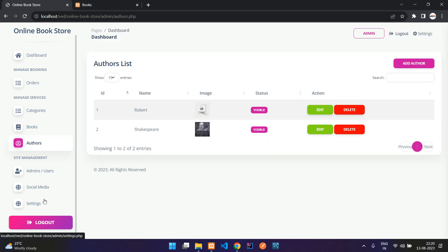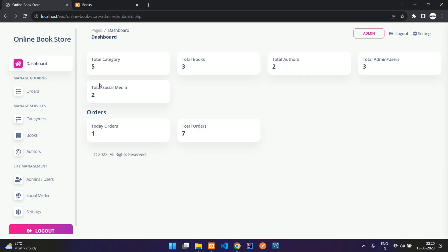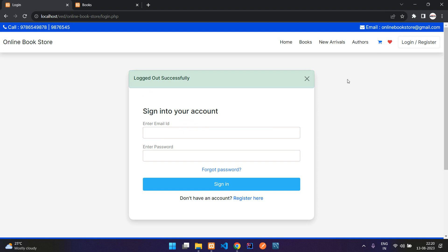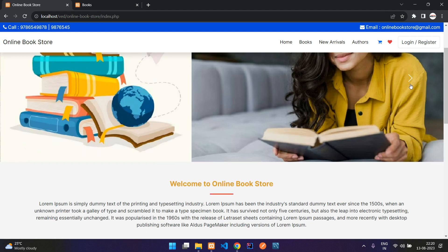So we have pretty much seen everything in the admin dashboard and on the user side. So that's it for this project, guys. I hope you like it — please like the video and subscribe to the channel. I'll put the link in the description and comments so you can get this project from there. Thank you for watching!